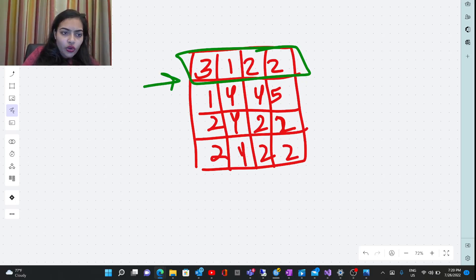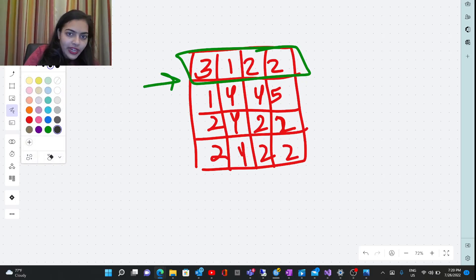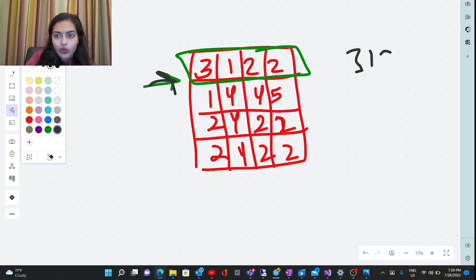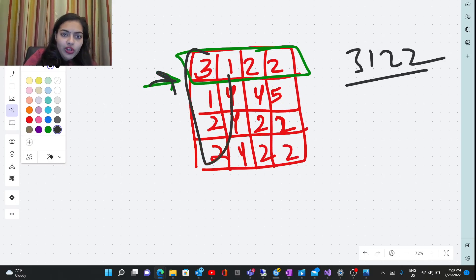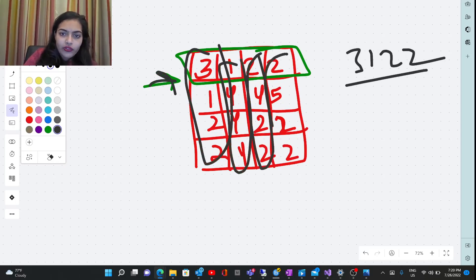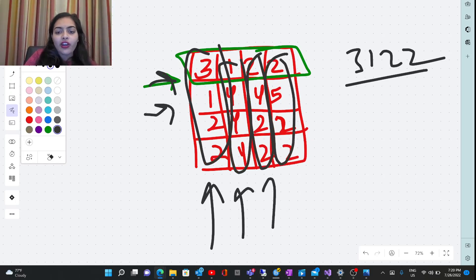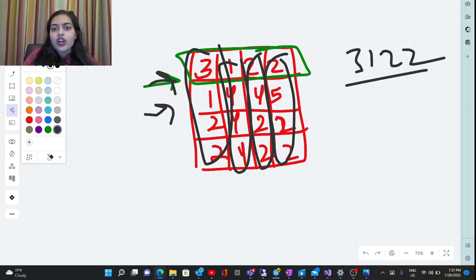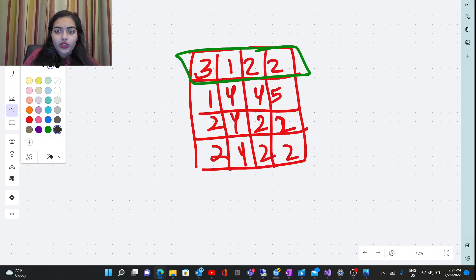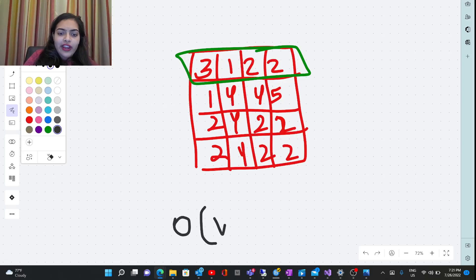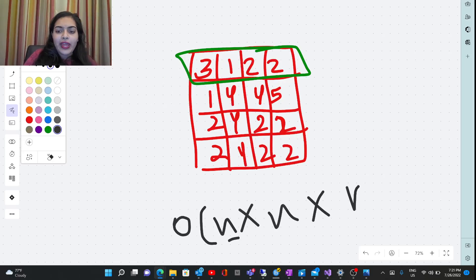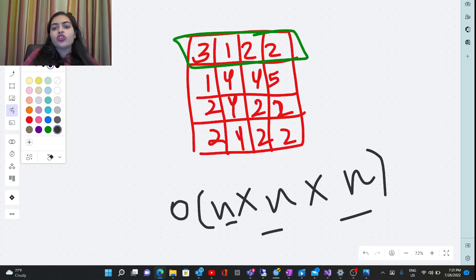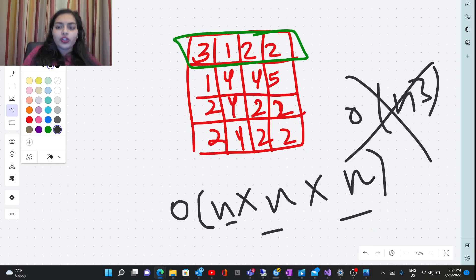For example, take the first row 3122 and compare it with all four columns, then take the second row and compare it again with all four columns, and so on. What is the time complexity of this brute force approach? You have n rows, you compare with n columns, and each comparison takes O(n) time because there are n elements. So the brute force time complexity is O(n³). Now we want to optimize the solution.